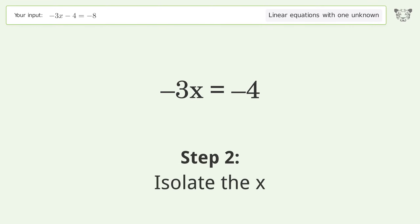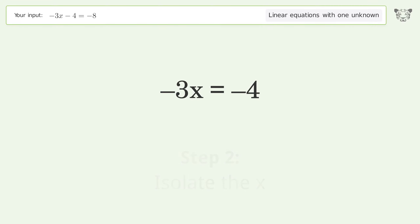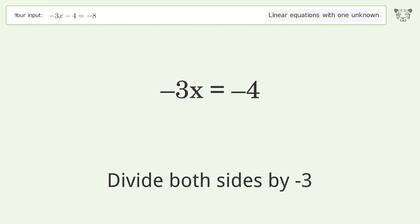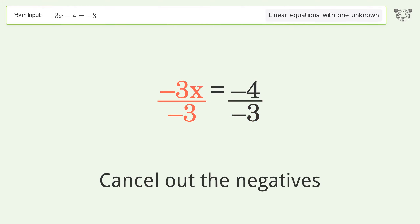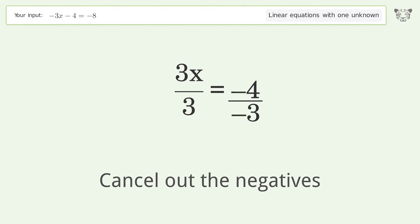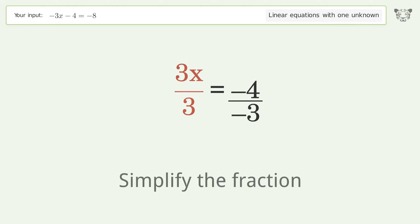Isolate the x by dividing both sides by negative 3. Cancel out the negatives and simplify the fraction.